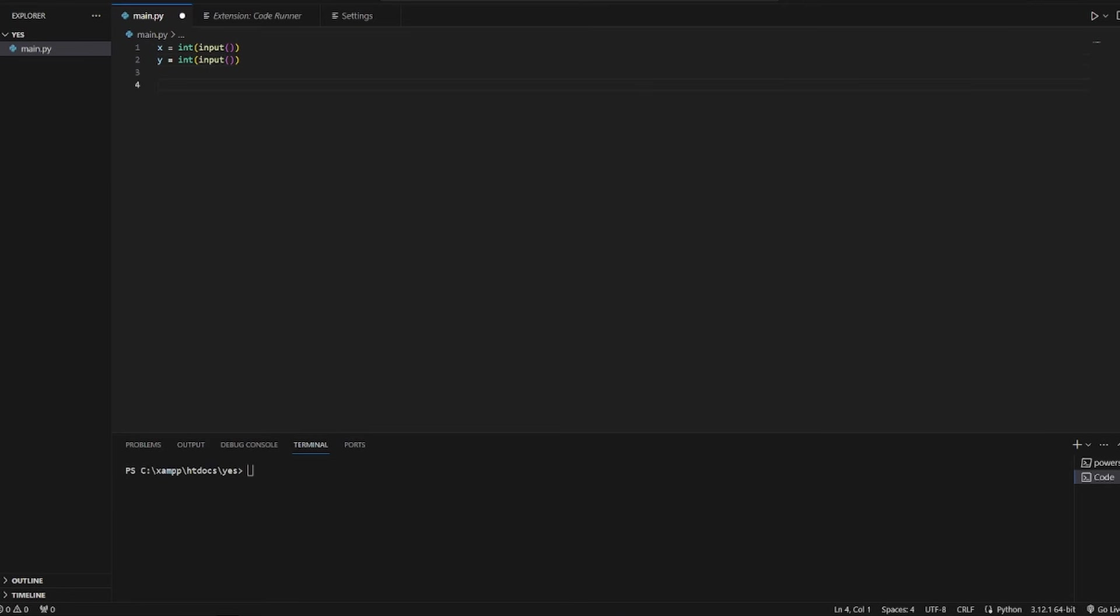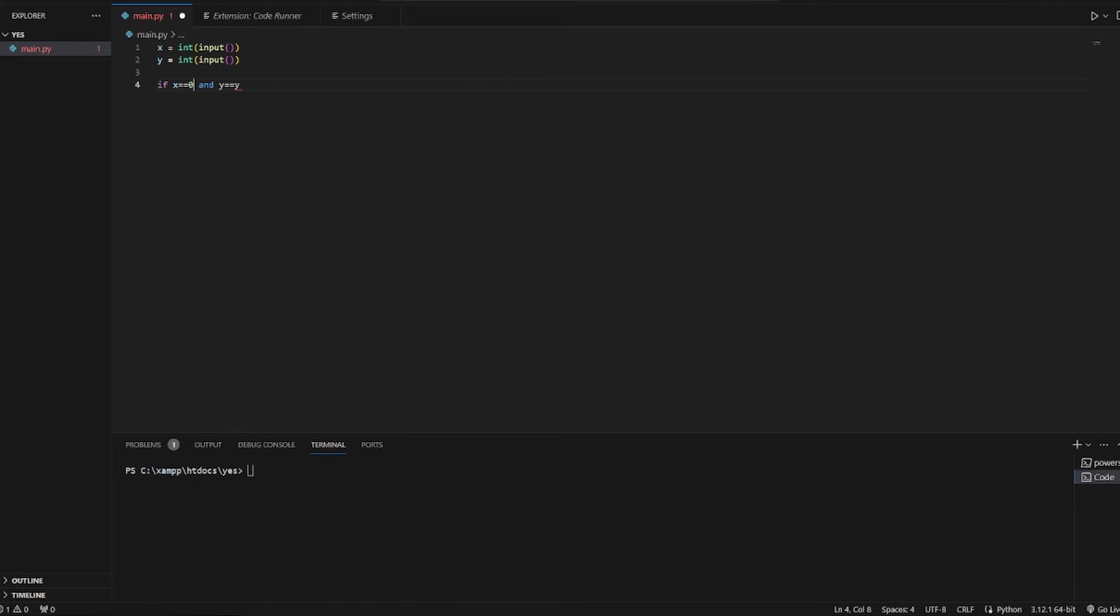And then we can add this number. So we need to make a few ifs. First of all, if x is equal to 0 and y is equal to 0, then output will be equal to 0.